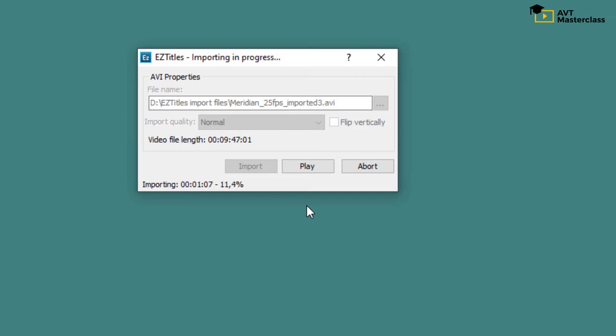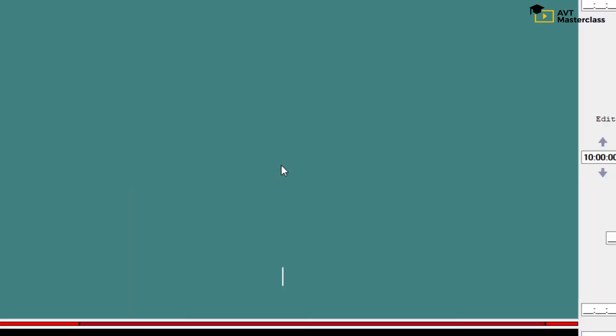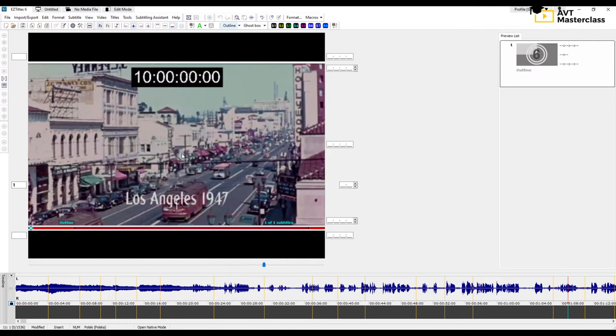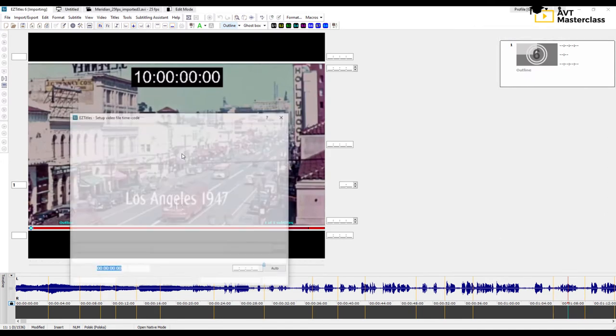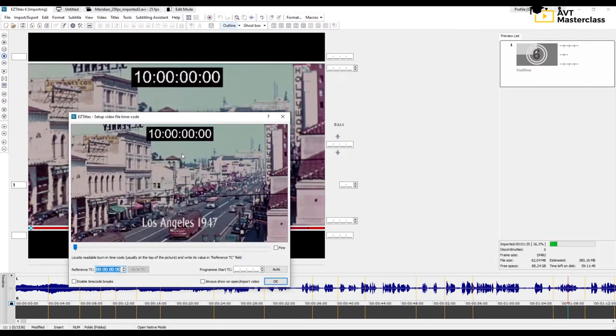The good news is that as EasyTitles imports the video in the background, you can start working on it almost immediately. Just press Play here, and again make sure you have the same timecode.